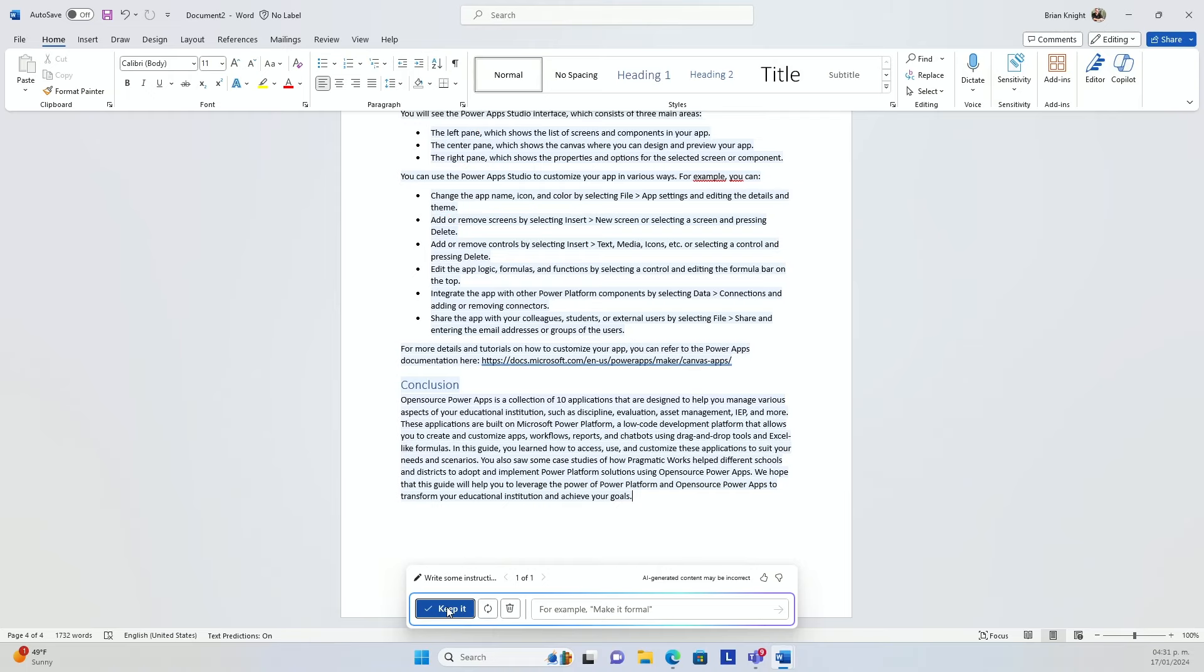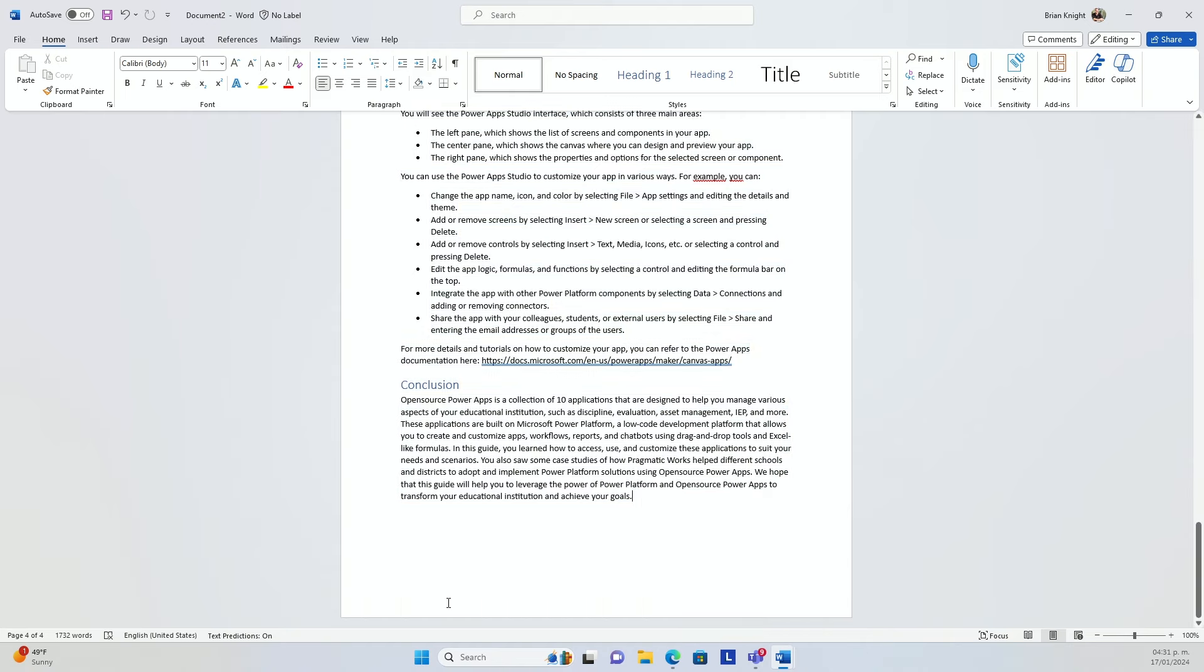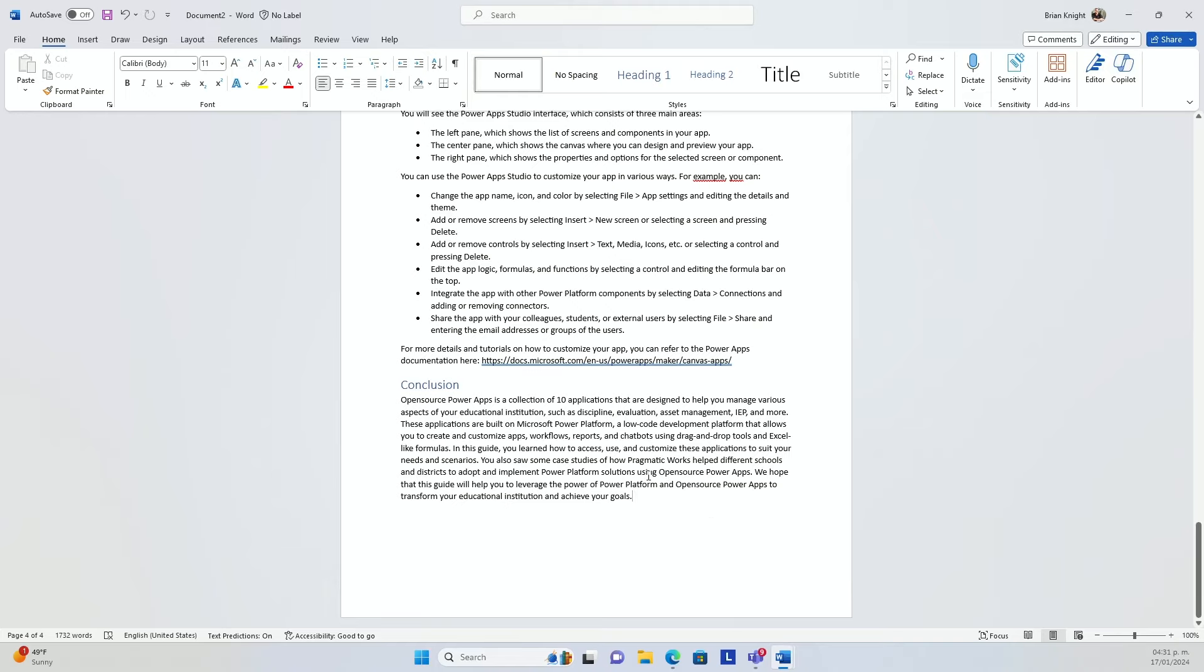Now, if I hit keep it, it's going to go with it and we can go deeper into it. It's important that you provide feedback. So if you don't like what it did, make sure you give that a thumbs down and then try again if you wish. But we also can ask questions about this document.